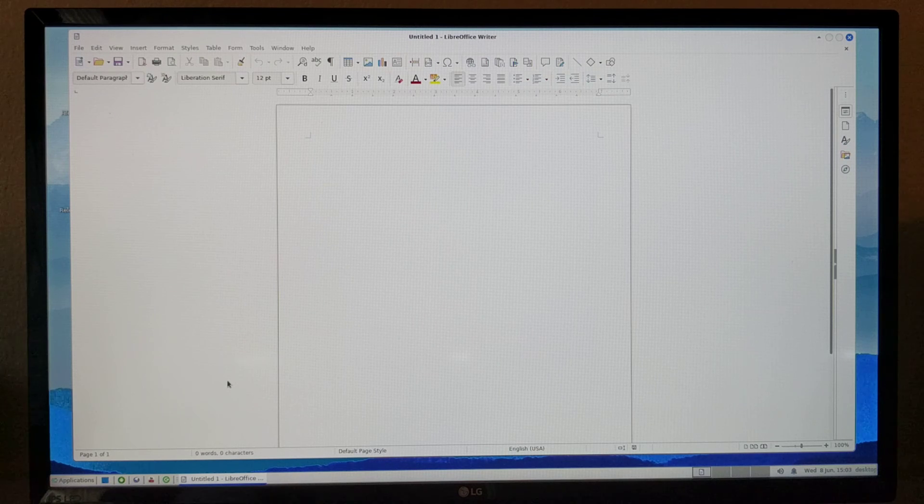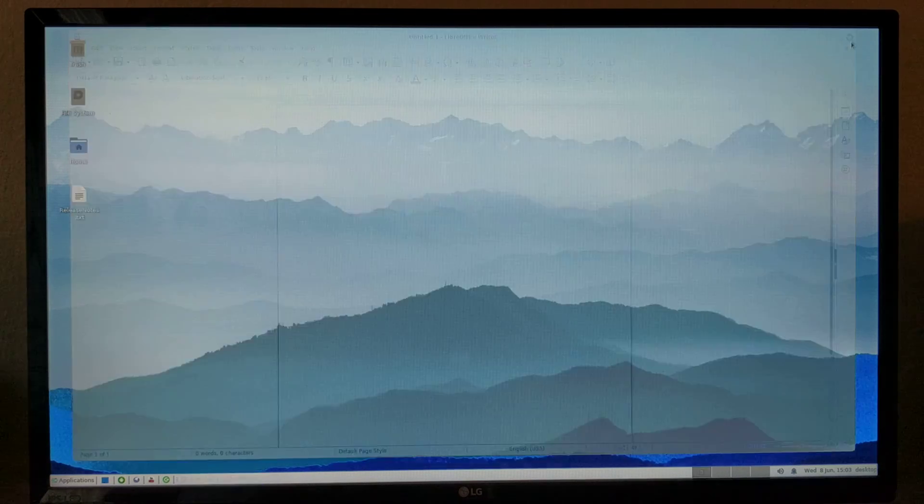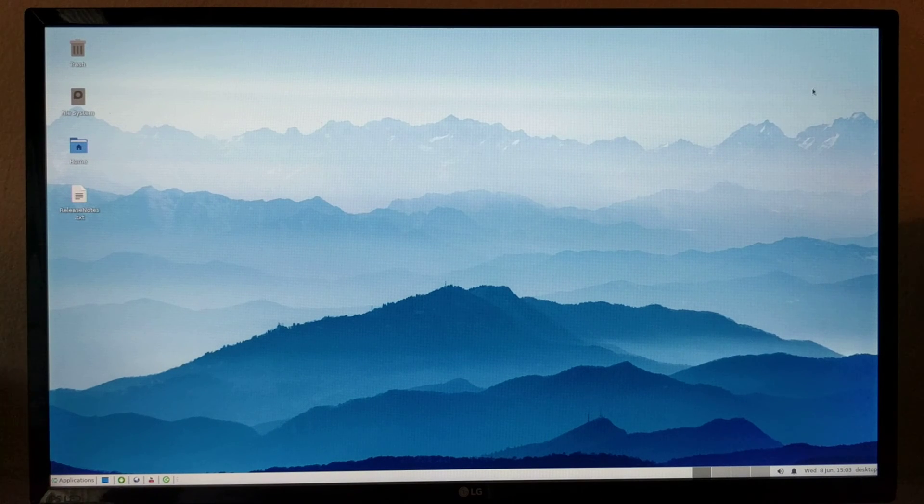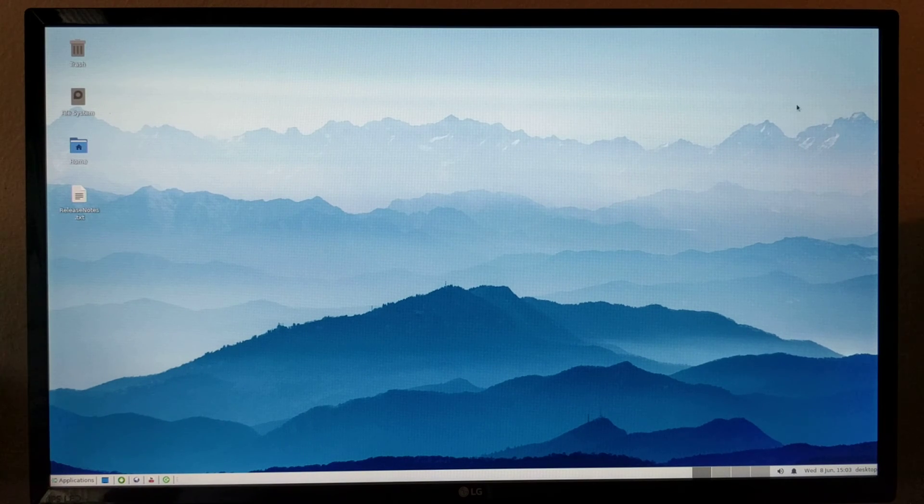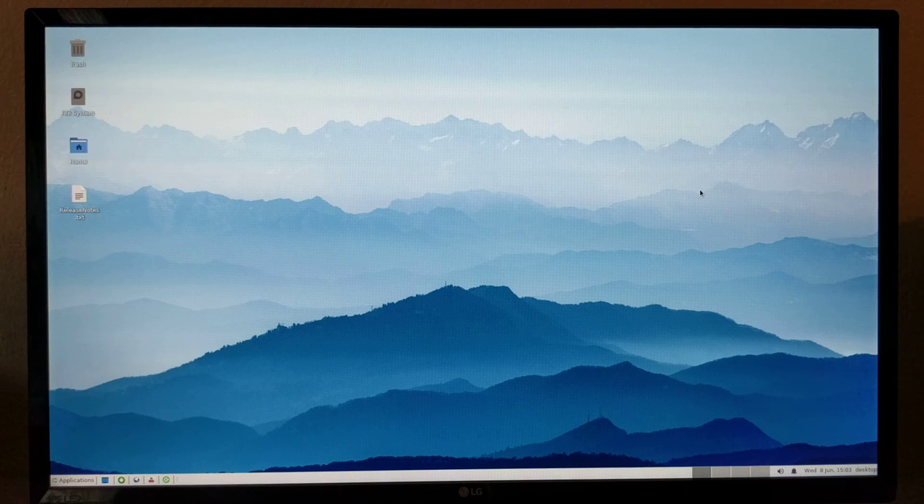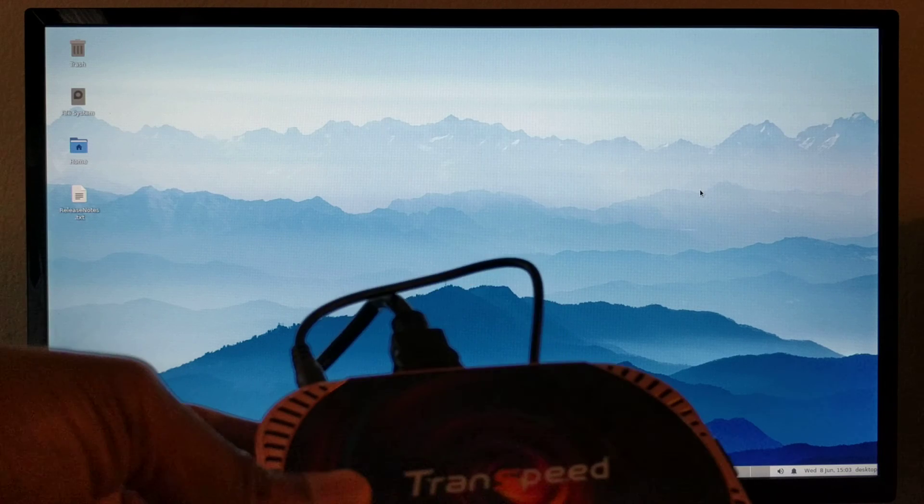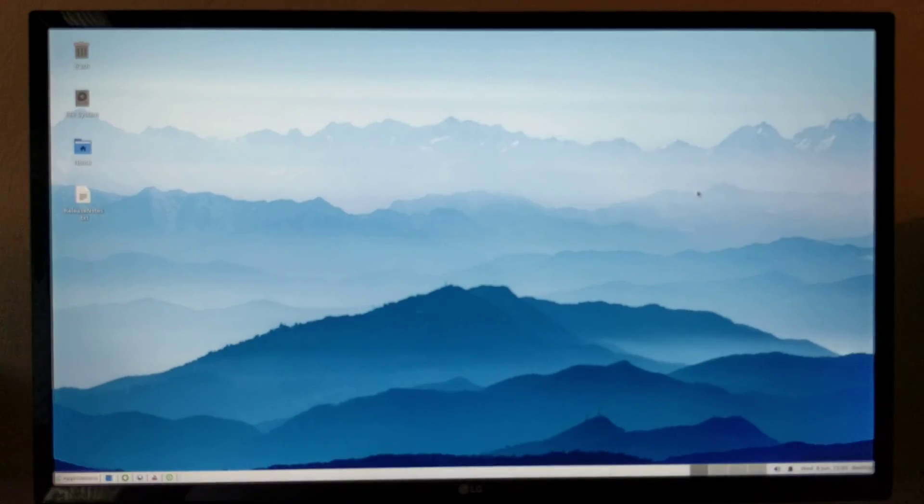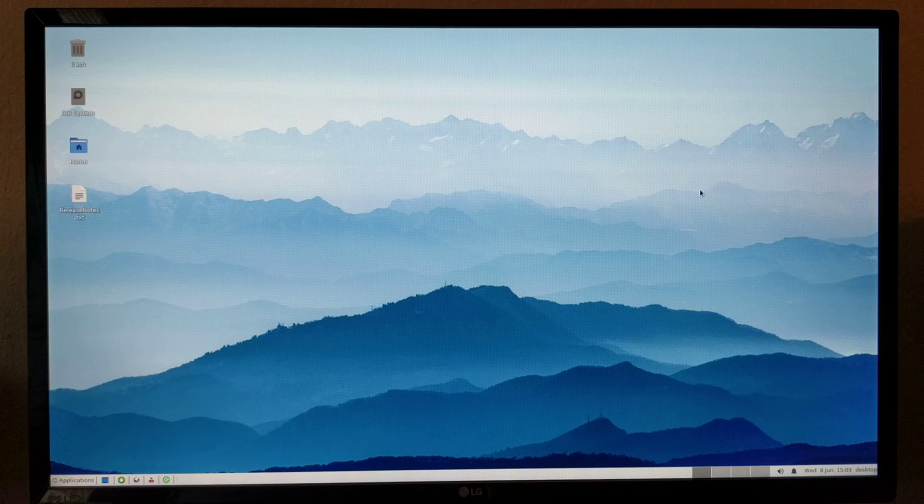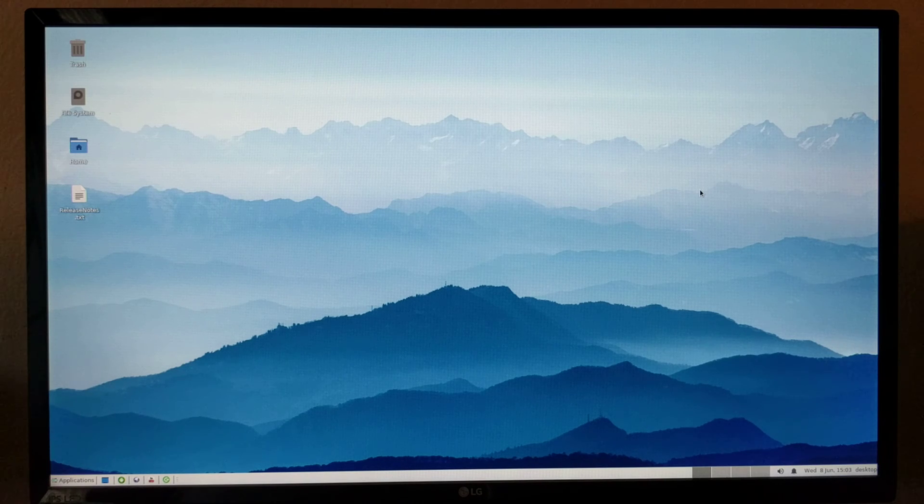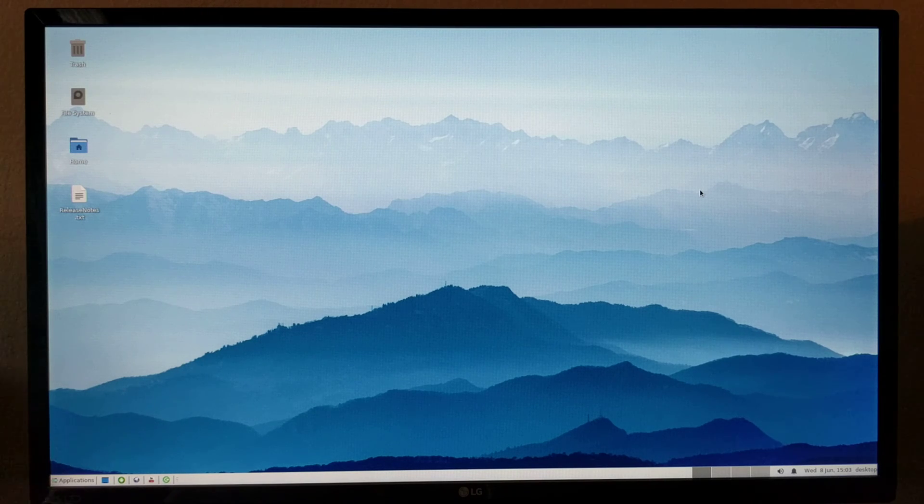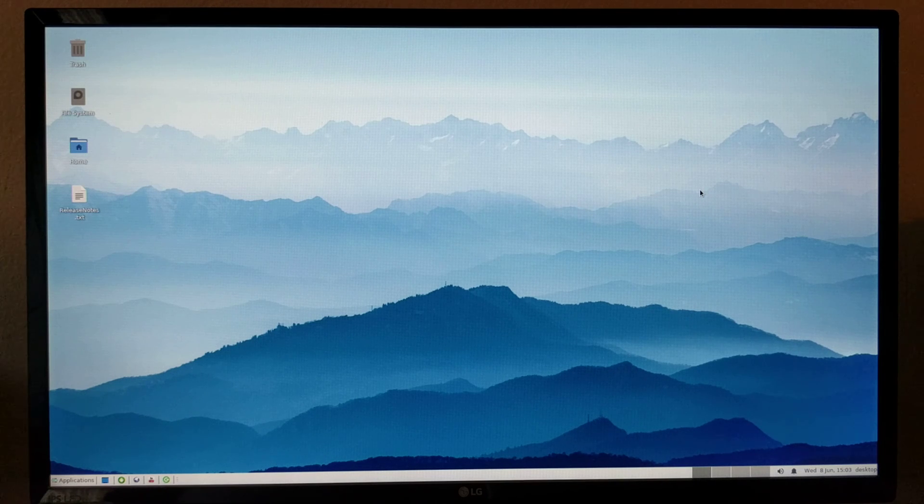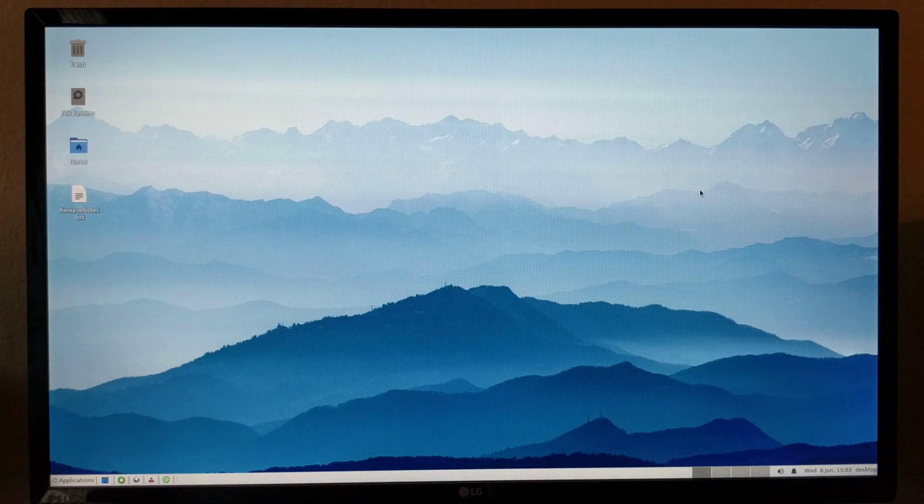So basically, because we run on top of Android, you get the benefit of both Android applications as well as Linux applications. Anyway, that's it. That's what I wanted to show you. You can buy this Transpeed X4 device for $70 in the US, and you can also download a free version of this distribution on our website, folkspc.org. Thank you very much.